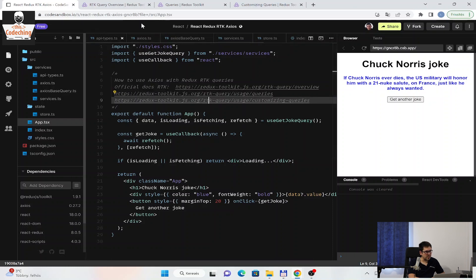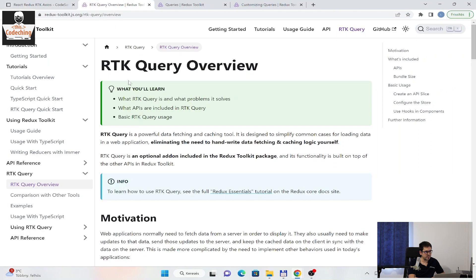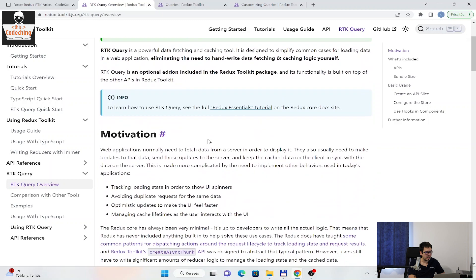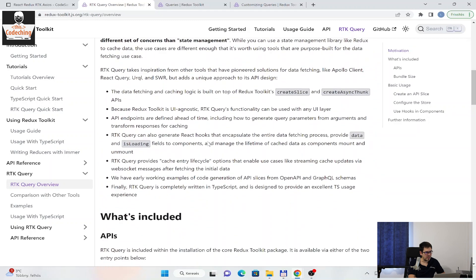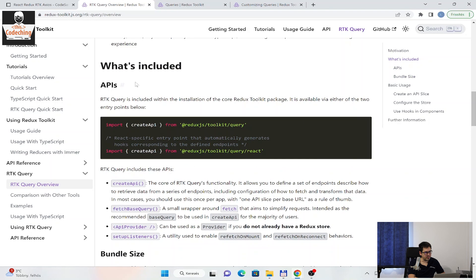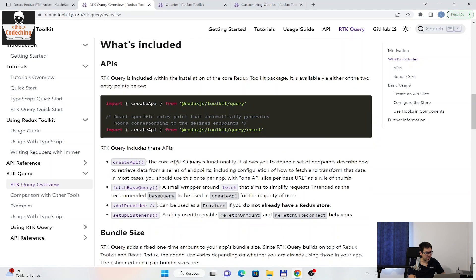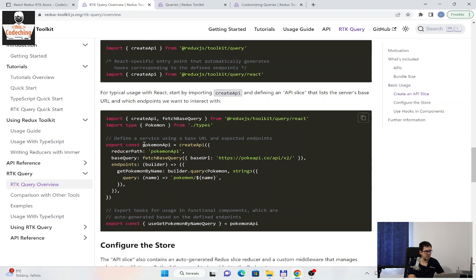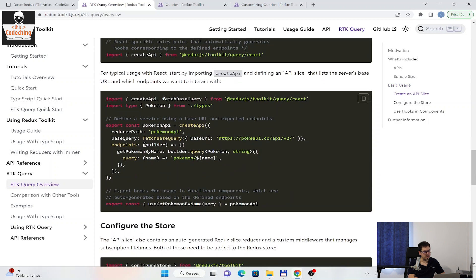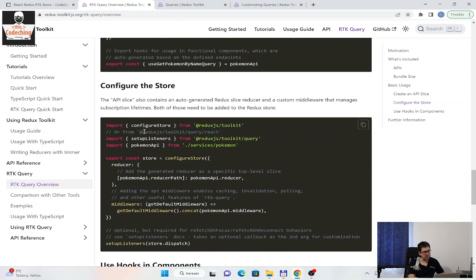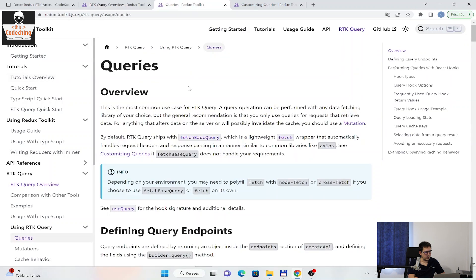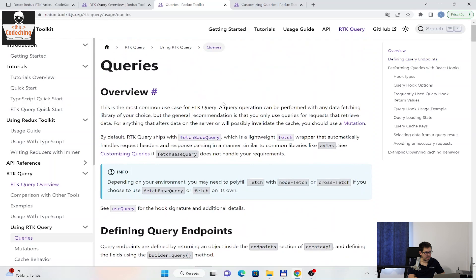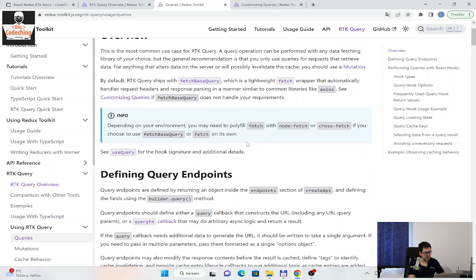First, what is RTK queries? RTK query is a powerful data fetching and caching tool, and it's eliminating the need to hand-write data fetching and caching logic yourself. It's provided by the Redux Toolkit package, and here you can read all the detailed information about it, how you can install it, how you can use it. Here you can find basic usage. We will use a very similar solution inside our demo project, how you can configure your store, how you can provide your reducer. You can find the most common use case for RTK queries here.